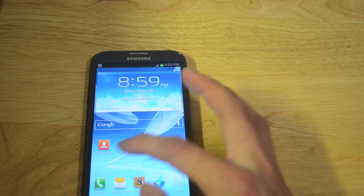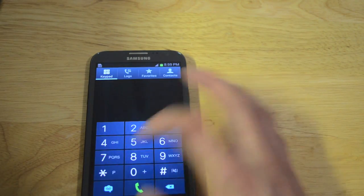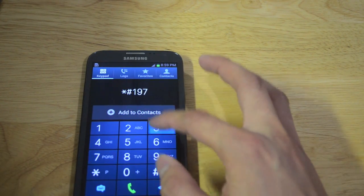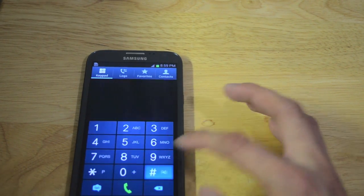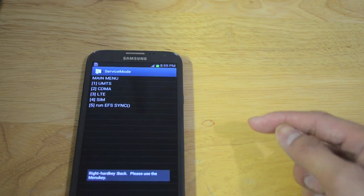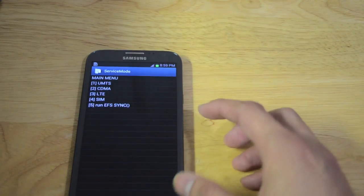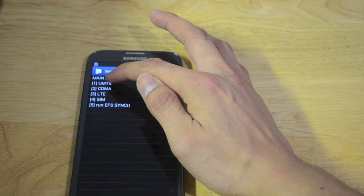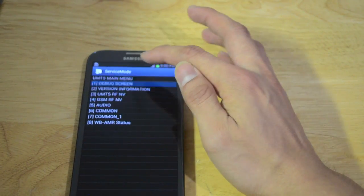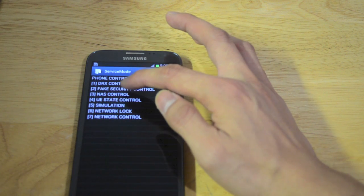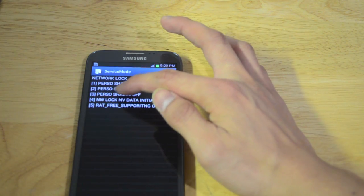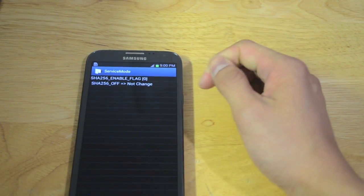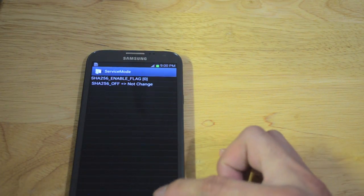On the phone, go to the phone icon. Then I'm going to type: *#197328640#. I have the instructions in the description below — just follow it. Then go to option 1, UMTS debug screen, phone control. Then go to network lock. Then choose option 3, MICE ONLY OFF. Then go back to the phone icon.